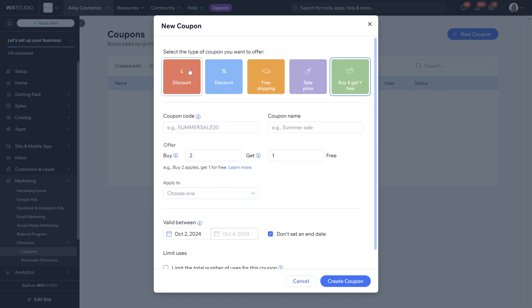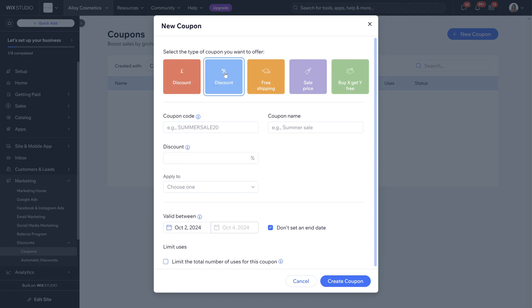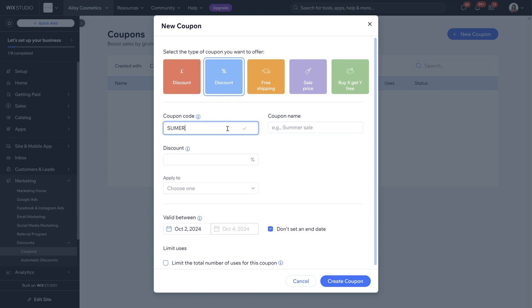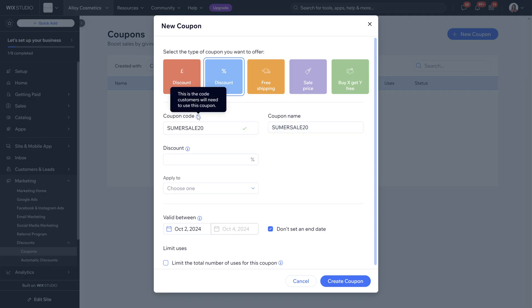We're going to do a simple percentage coupon for the time being. We're going to do this as the example called summer sale and then the coupon name will appear here. This is the coupon code that will need to be used from your customers in order to get the discount that they're looking for.